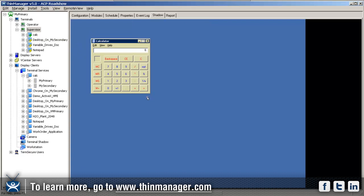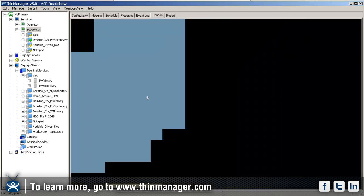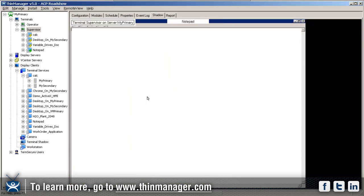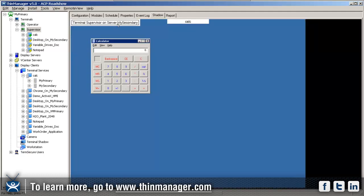If I do Control Page Down, it switches to the desktop on my secondary. Control Page Down again does the variable drives dock, and again does notepad. You can see over here these little lightning bolts went from yellow to green each time I did Control Page Down.